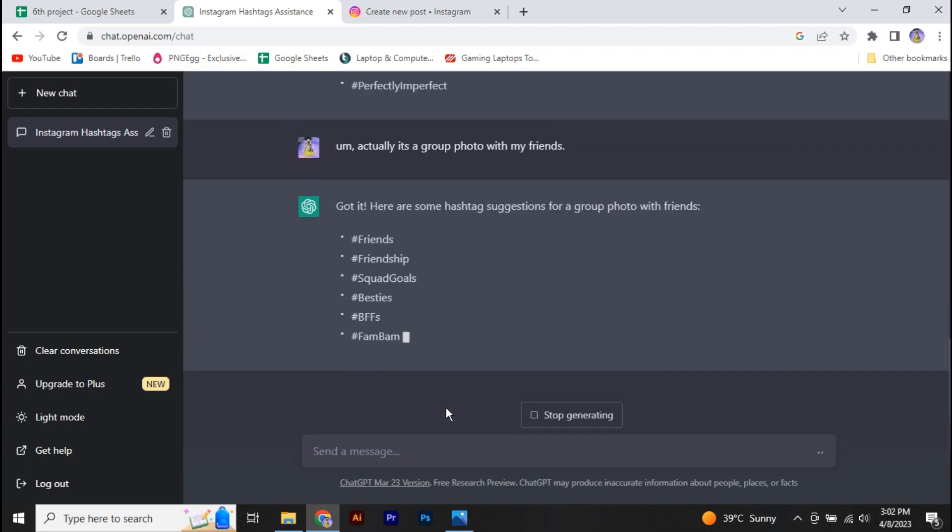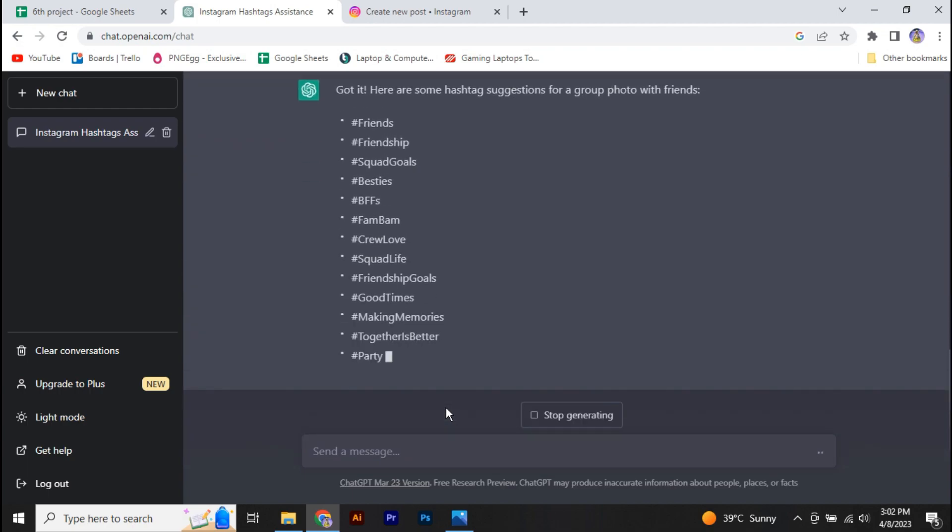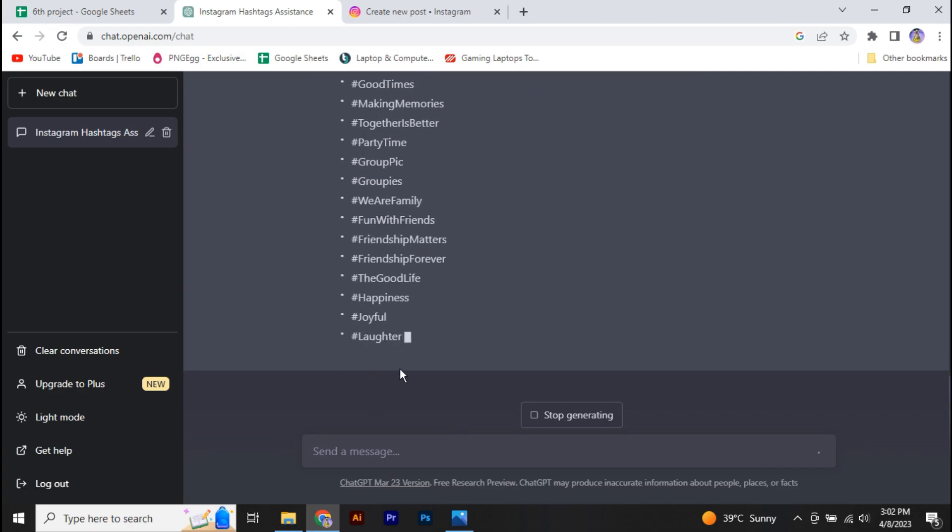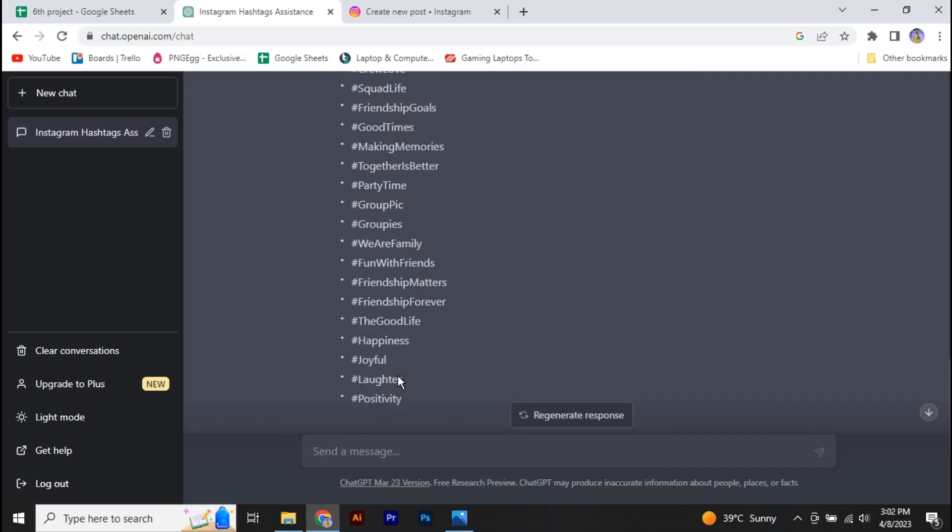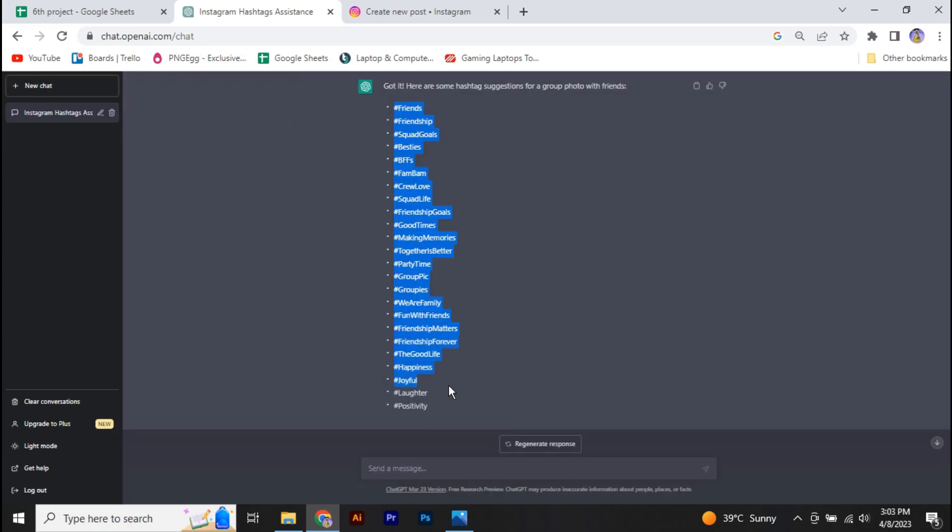All right, so it will generate the hashtags according to the group photo. Now all you need to do is copy all of these hashtags.